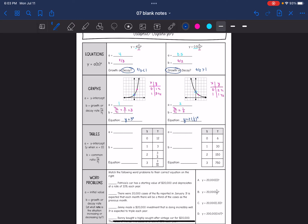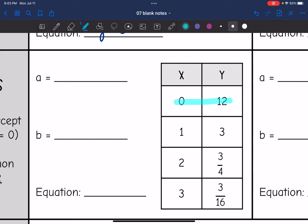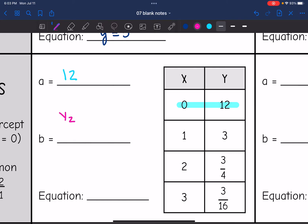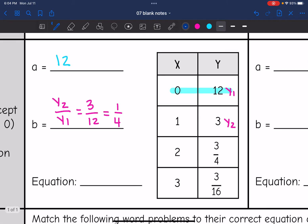We also learned how to write exponential functions from tables. A is still the y-intercept, which we can see in a table when x is zero. The b value is the common ratio. On this first table, the a value is 12 since that's the y value when x is zero. To find b, I'll do y two divided by y one using the first two points: 12 is y one and three is y two. So three over 12 simplifies to one fourth. My equation for this situation is y equals 12 times one fourth to the x.